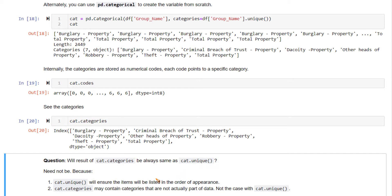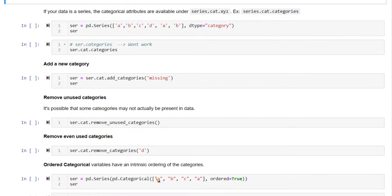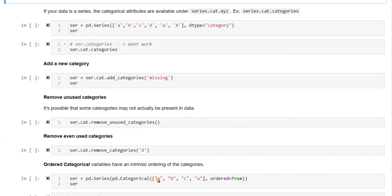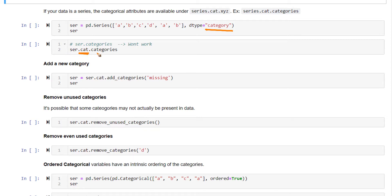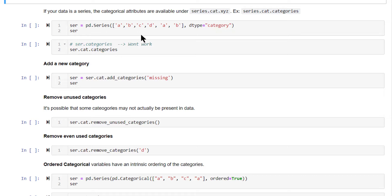Now, how about series? If you create a series and set the dtype as category, you can access the categorical attributes of that series using the variable name dot cat and then categories. Under this object, all the category-related attributes are stored.